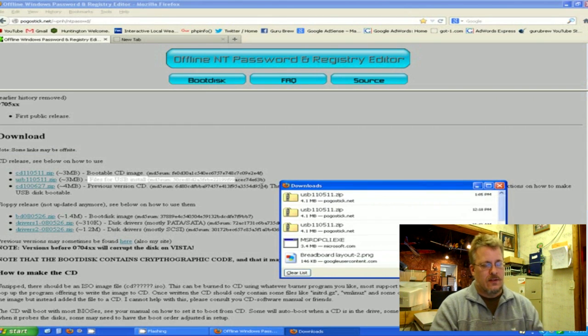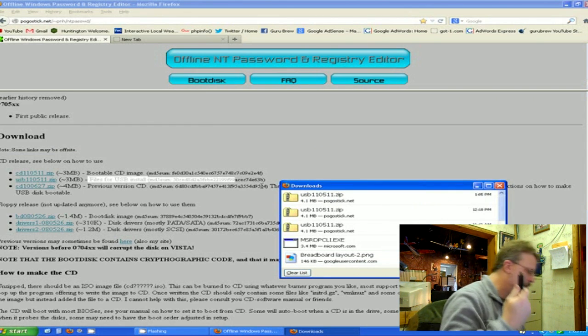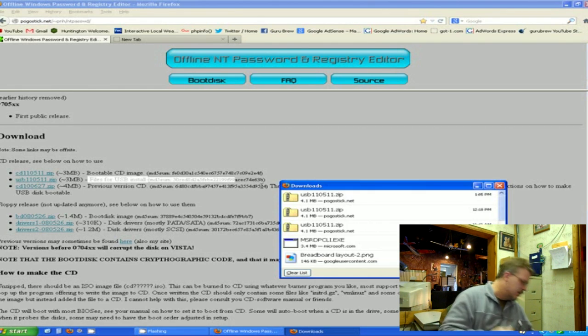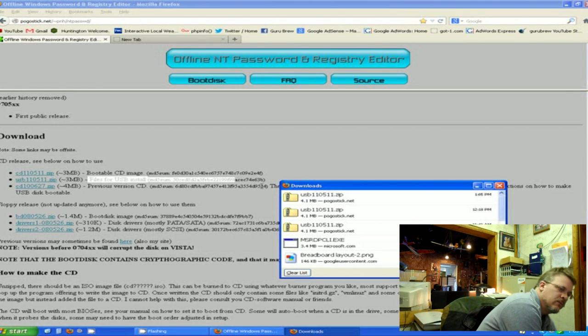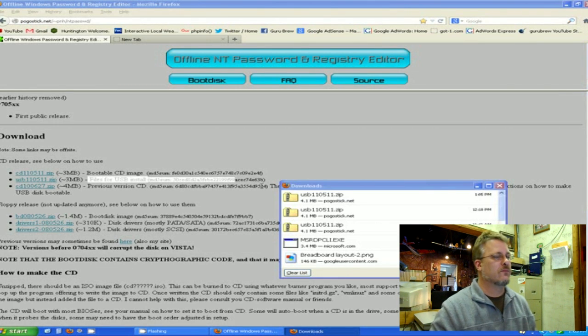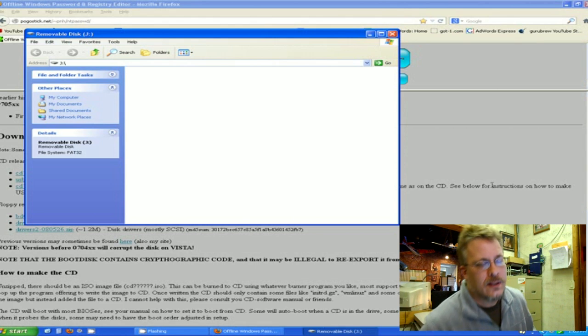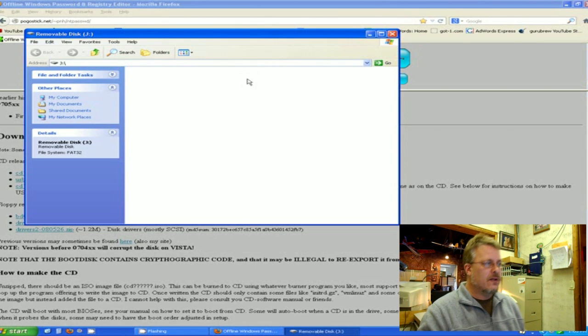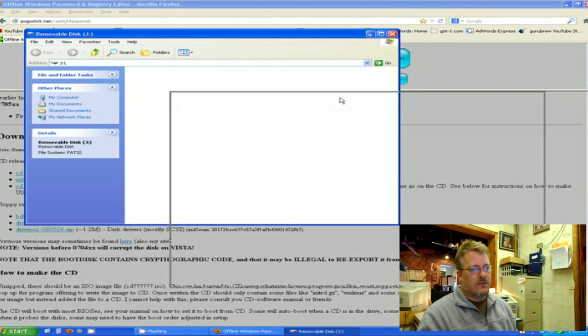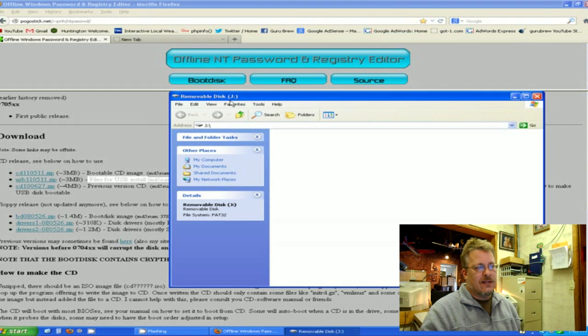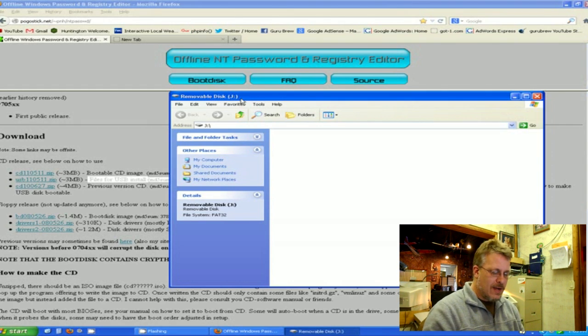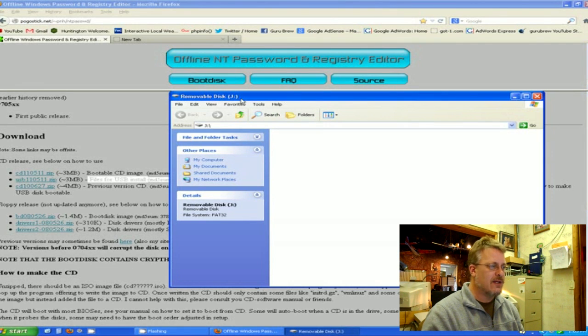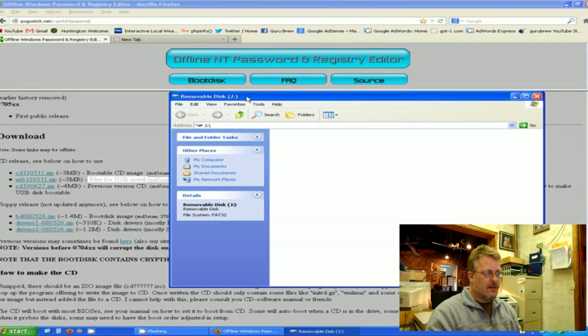And then take your USB that you found earlier and plug it into your computer. When you plug it into your computer, you'll get a little window up that shows you the drive itself. Take note of what drive letter this is. In my case, this is J, so drive J.